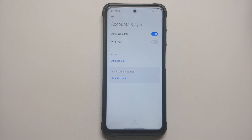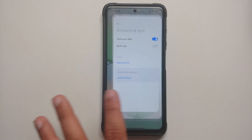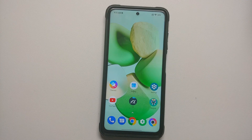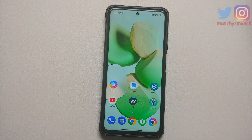Before you ask why we're removing all accounts and security measures — we're doing this because we are going from one ROM to another, and I don't want you to be locked out of your own device.